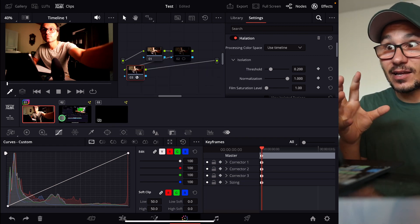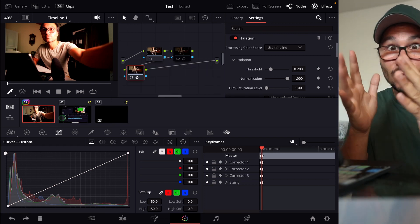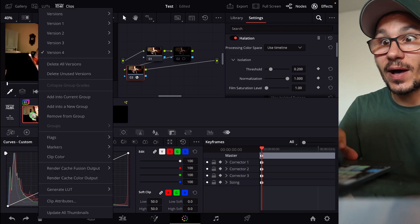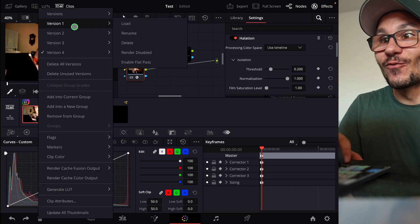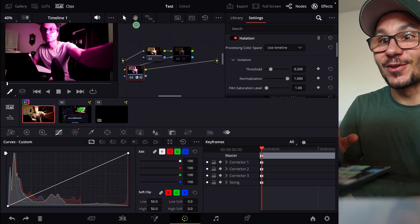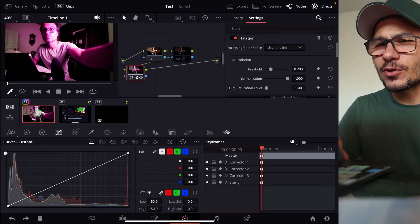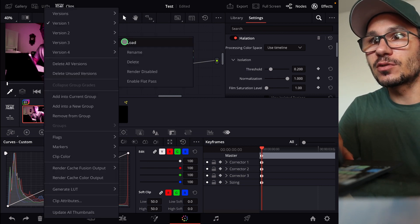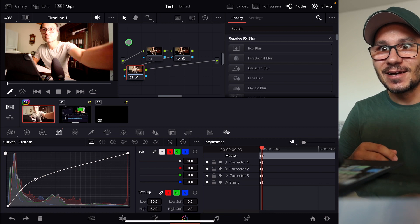At any point I can now edit and do adjustments to that one clip and I can always go back. For example, I can come back to version number two here. Load — boom, everything purple. Or you know what? I want to continue working on version number three — everything like this.